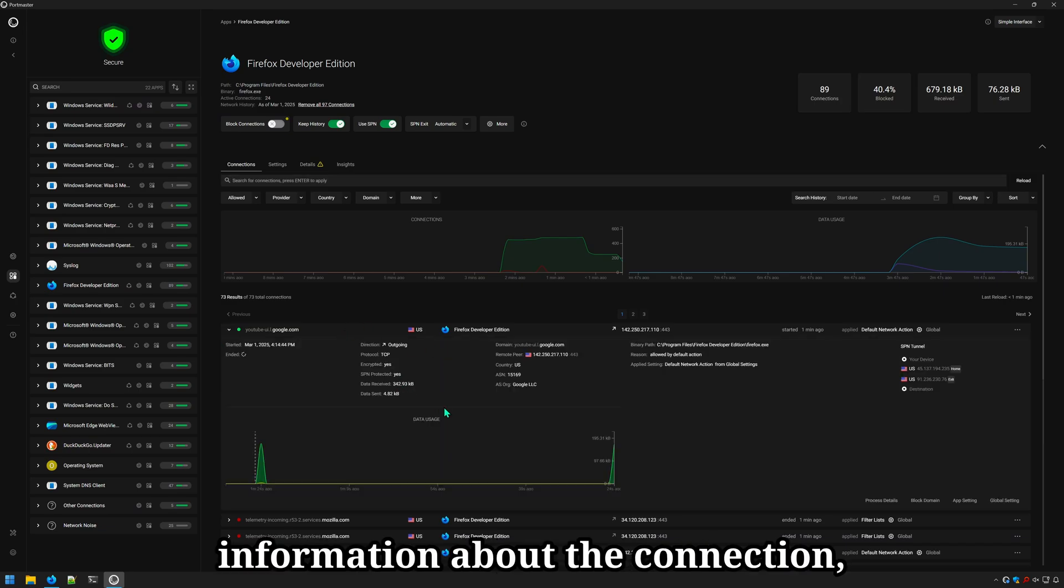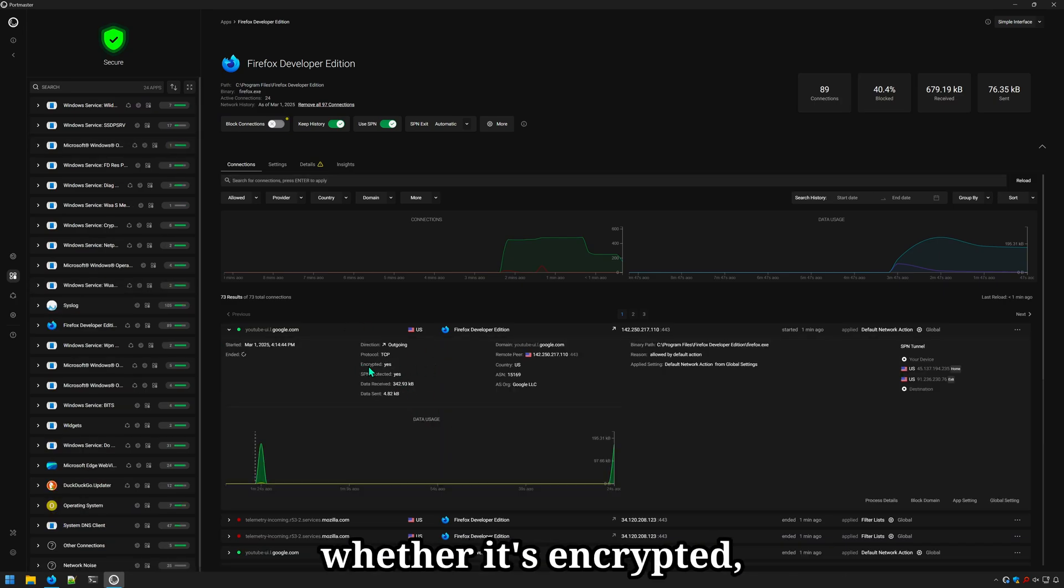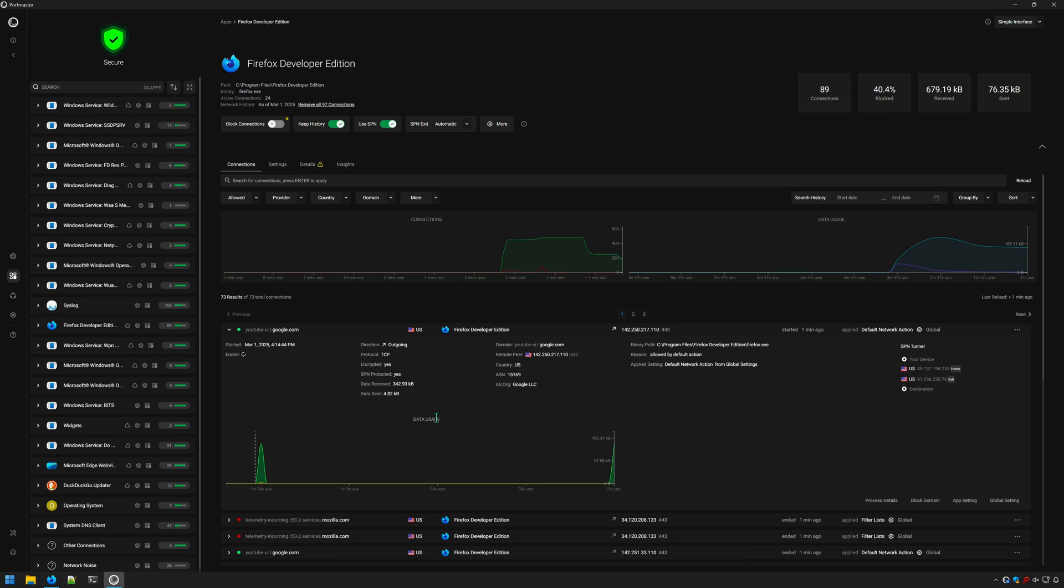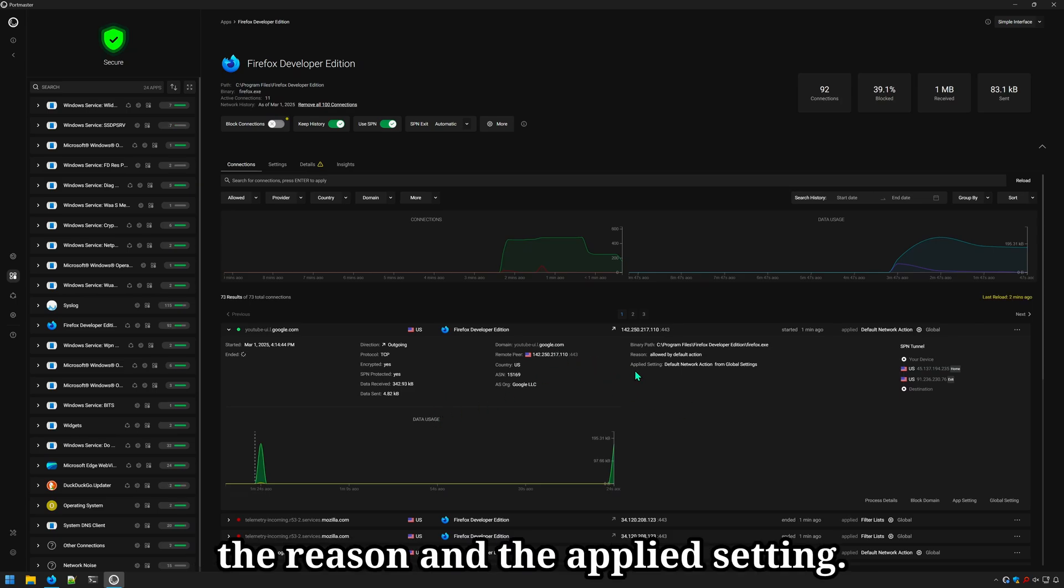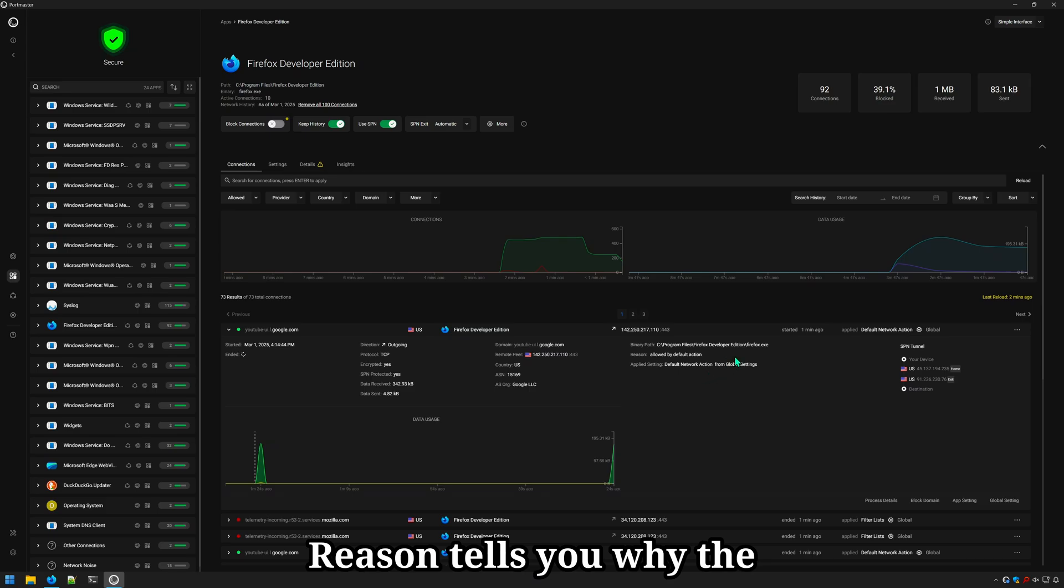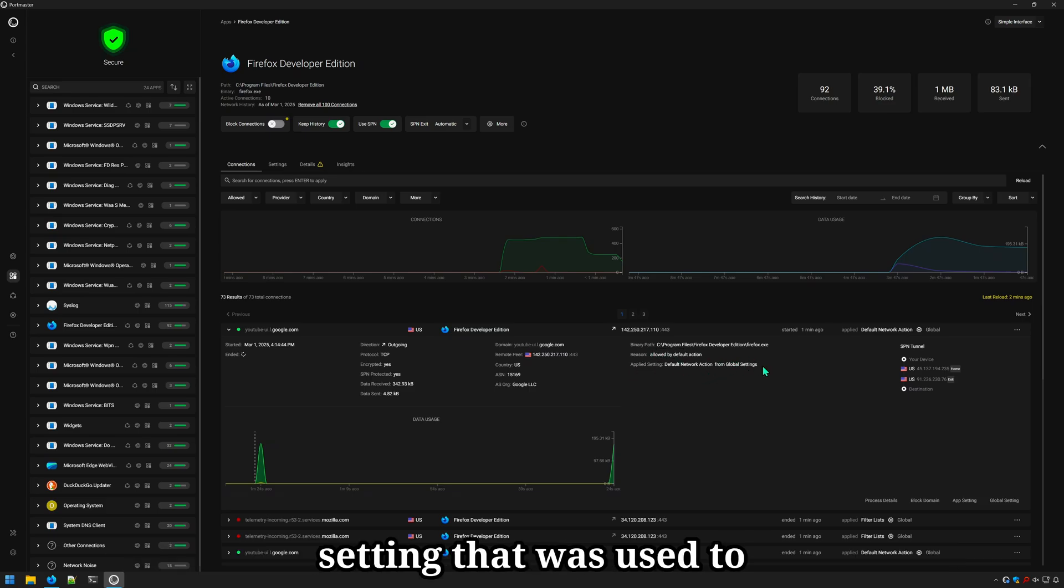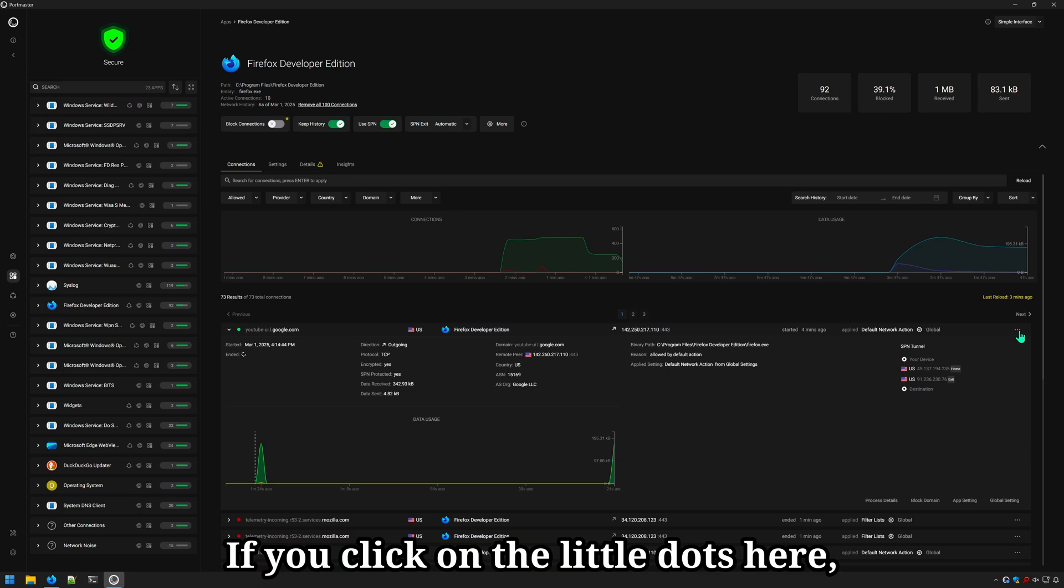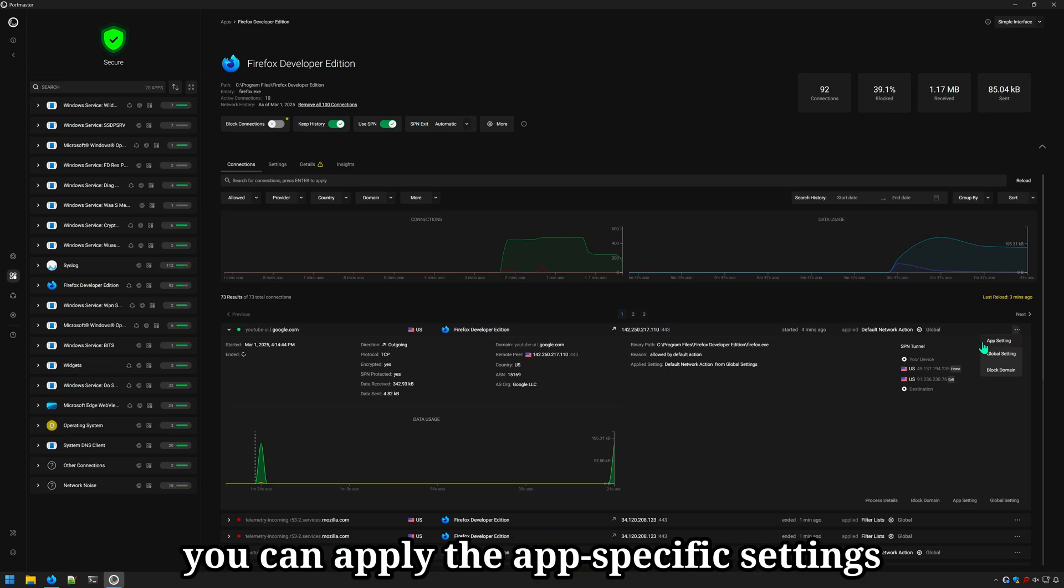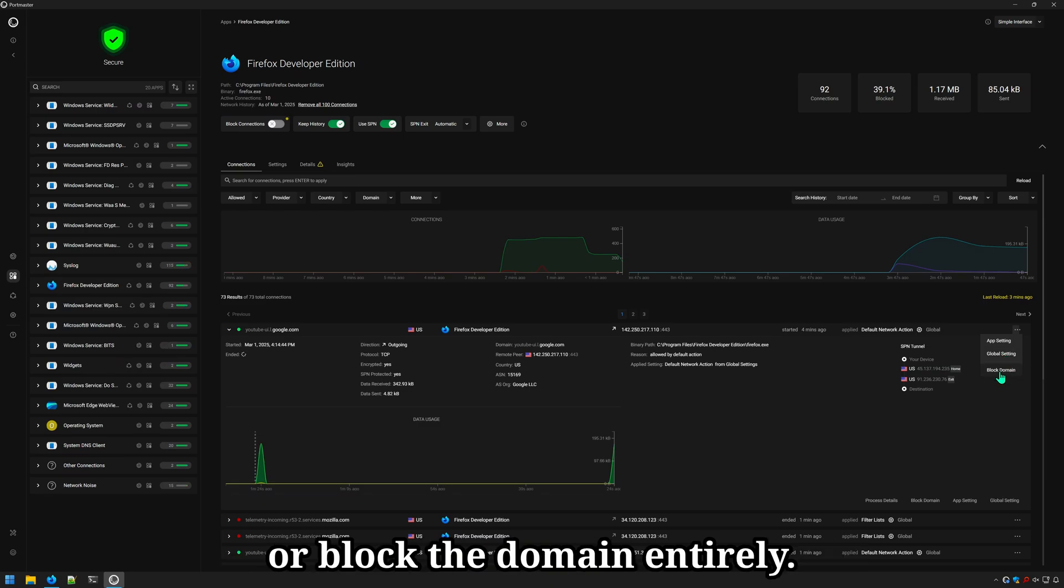Such as the protocol, whether it's encrypted, the IP address, and most importantly, the reason in the applied setting. Reason tells you why the connection was in the applied setting that was used to allow or block the connection. If you click on little dots here, you can apply the app-specific settings or the global settings to this domain or block the domain entirely.